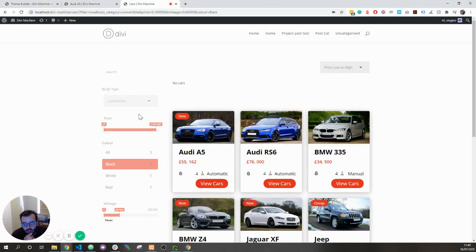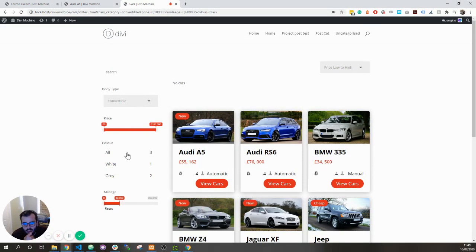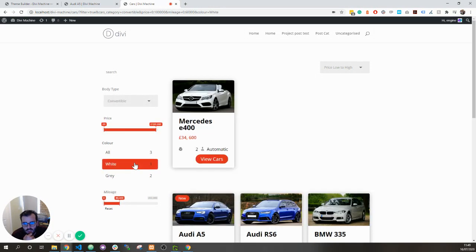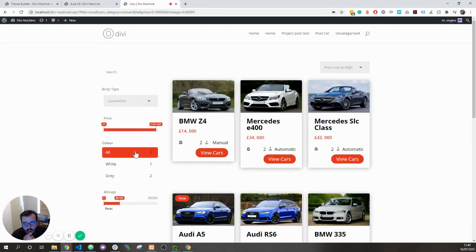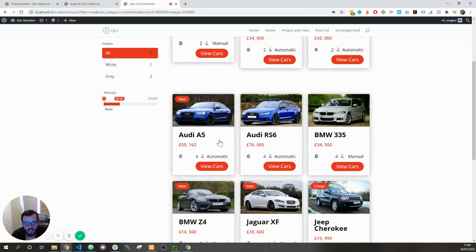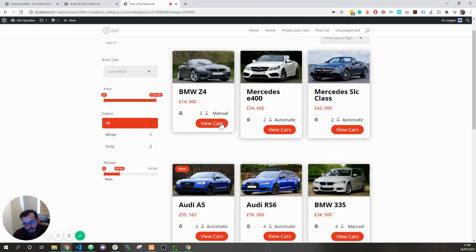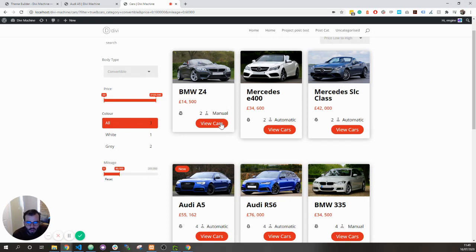I got a convertible, it gives me all of them and I can say I want to see the white ones. What you are seeing below is another loop. So don't be confused. We've now allowed to have two kind of loops on the page.